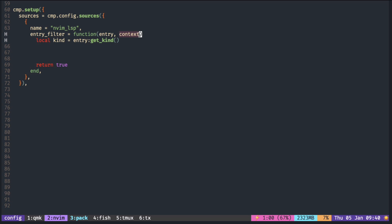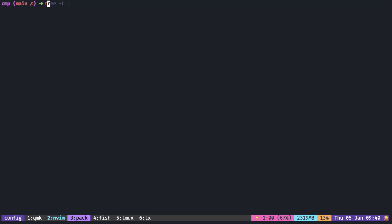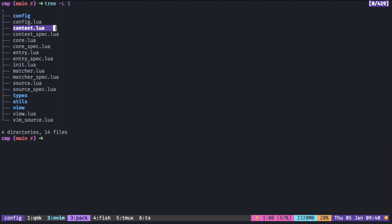To see the list of things in this context, you can go to the cmp source. There is context.lua, so if you open it...